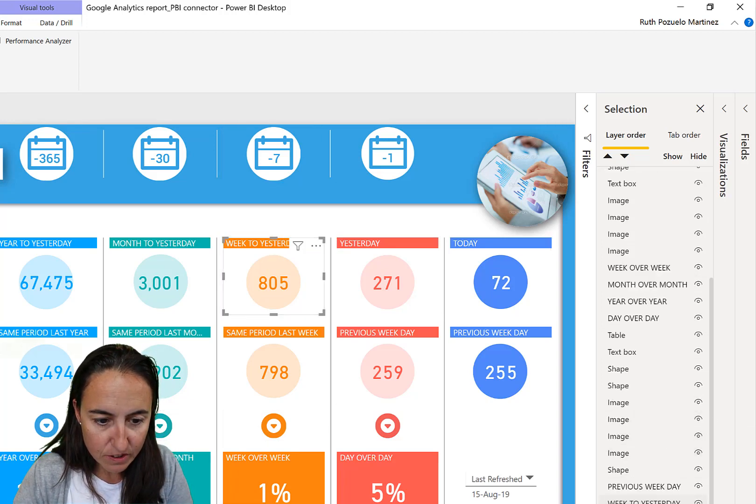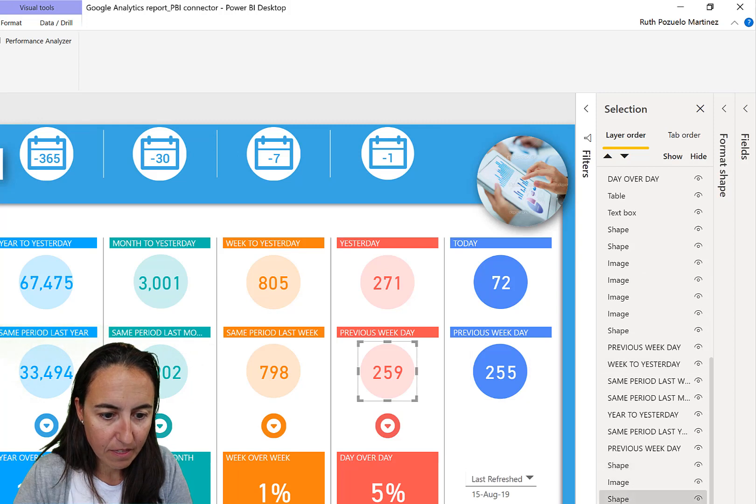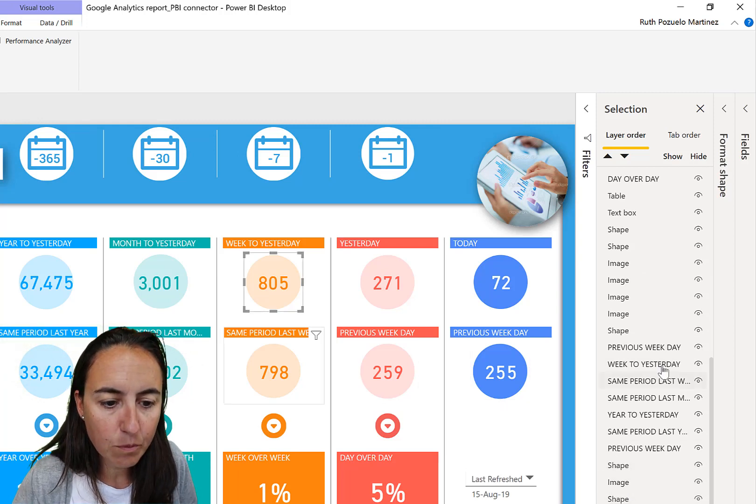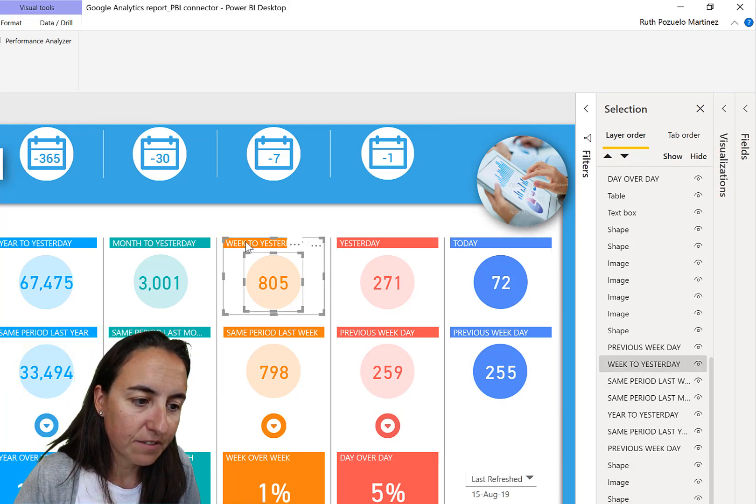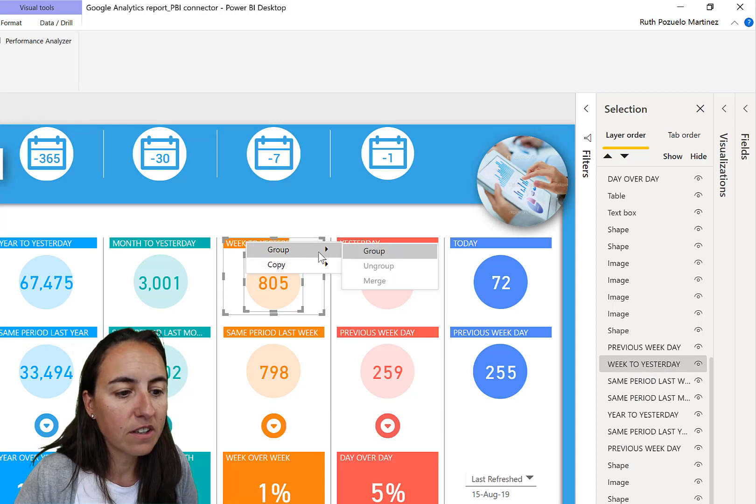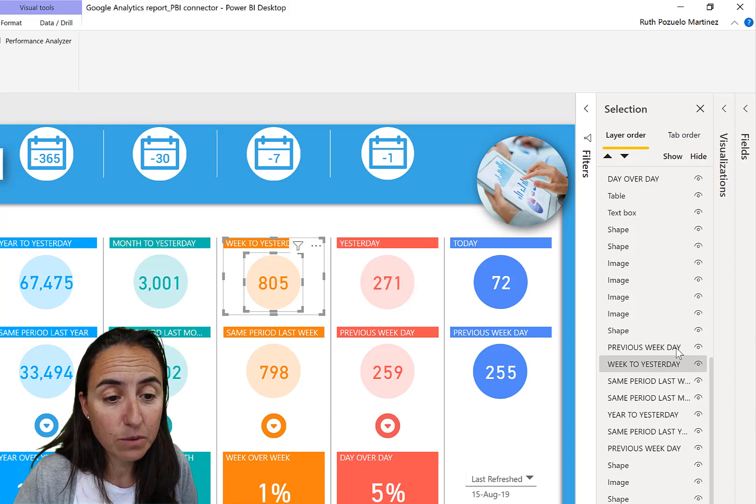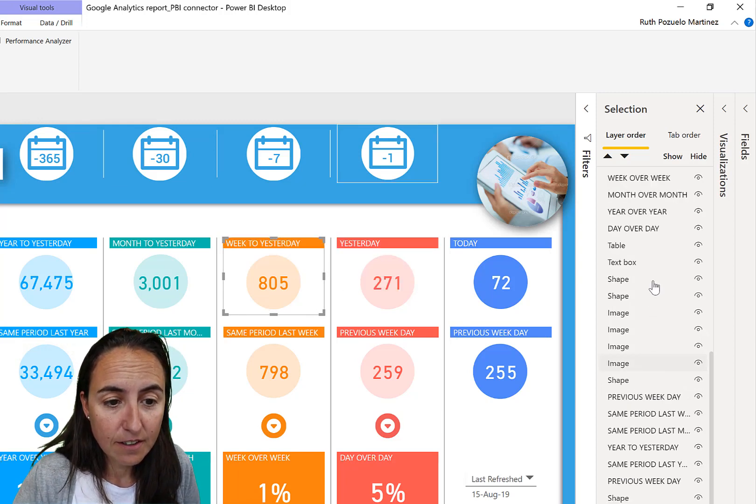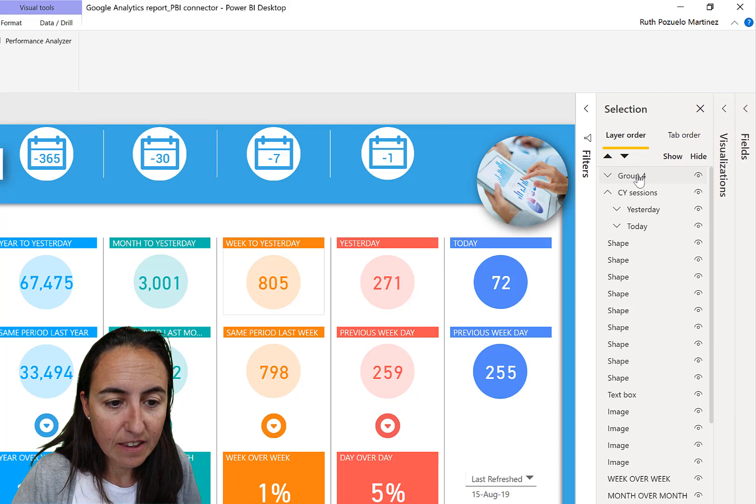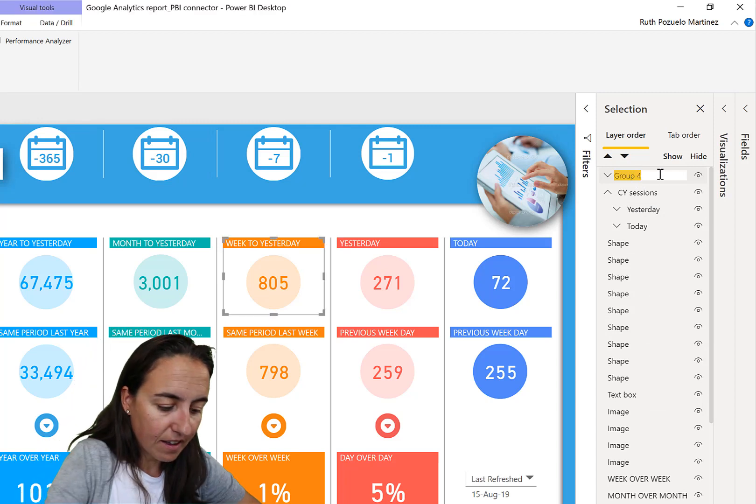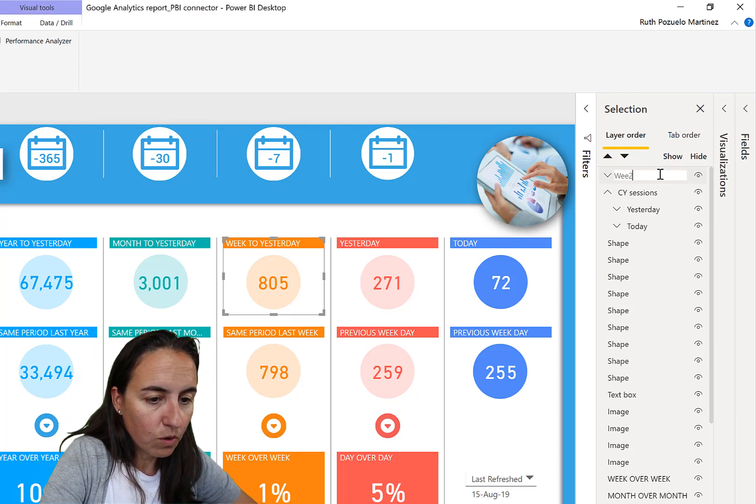Now I open that and I find 'Yesterday' and 'Today.' That's great. Let's continue with the next one, 'Week Two Yesterday.' Now I have to find the shape. Where? 'Week Two Yesterday.' I have to go here, Group, Group. Completely unintuitive. I go in there and then 'Week Two.'